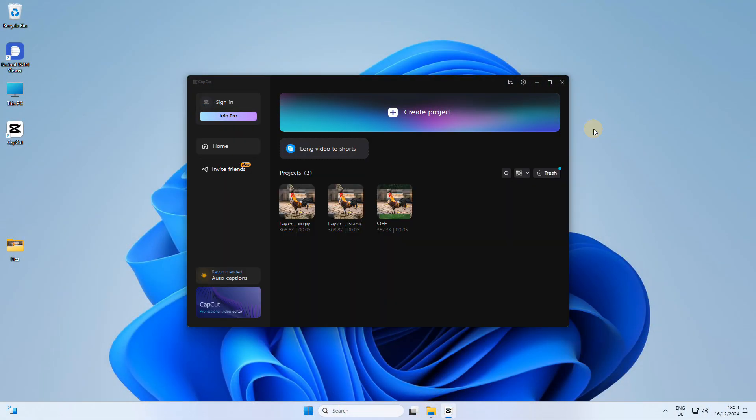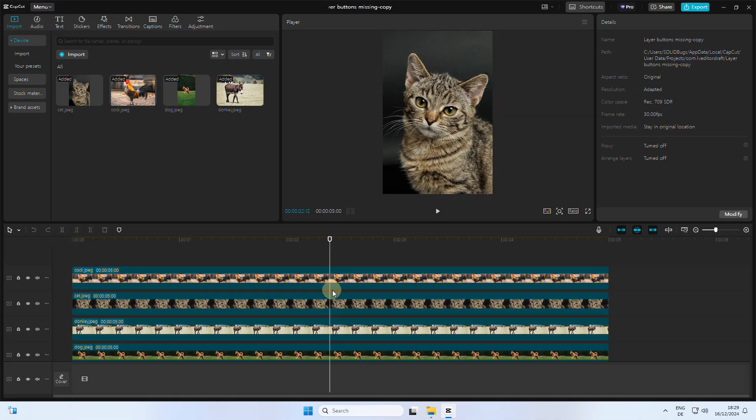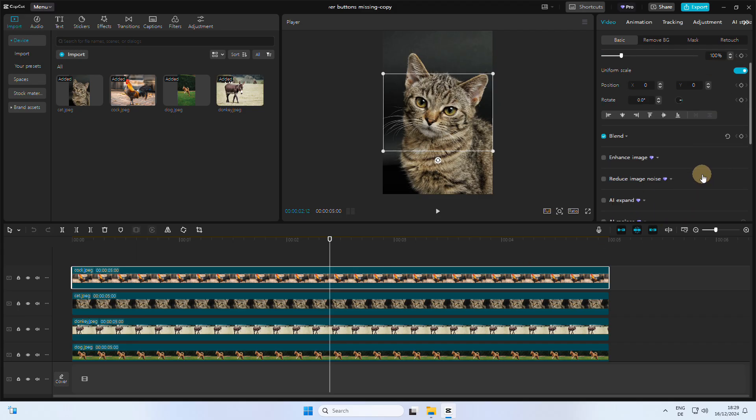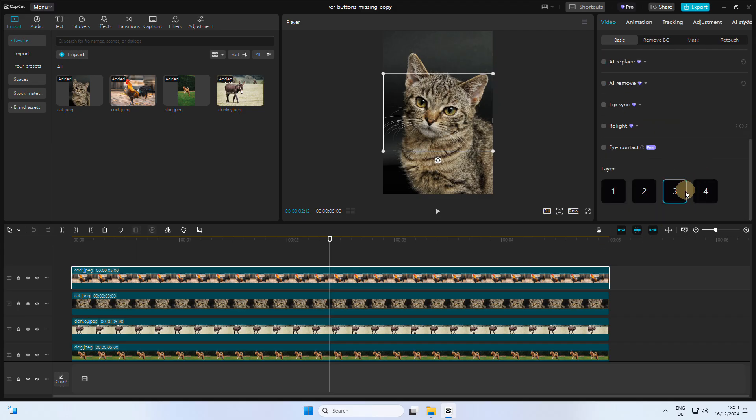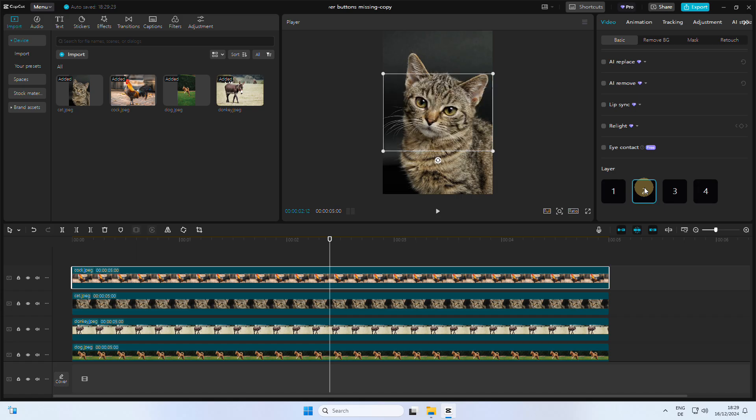Once you've finished editing the files, open up the project in CapCut. After selecting a picture or clip, you will notice that the layer buttons are displayed as expected. So to wrap it up, these were different methods to show the missing layer buttons in CapCut.